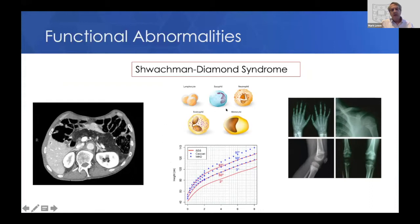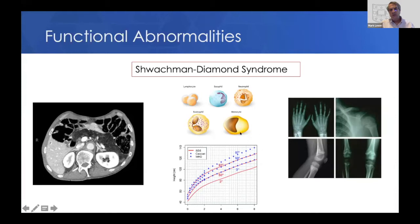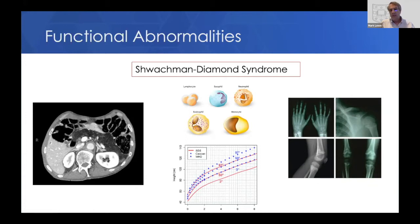Schwachmann-Diamond patients also have defects in blood cells, most commonly neutrophils, but it can occur in any of the blood cells. In fact, this has become a disease more of hematologists than pancreatologists because of the risk for developing precancerous syndromes and blood cancers. These children are typically shorter, as shown on this growth curve — the red lines for Schwachmann-Diamond are shifted downward compared to normal curves, though some children will track along normal growth curves. Skeletal abnormalities, particularly in the joints, are also quite common.